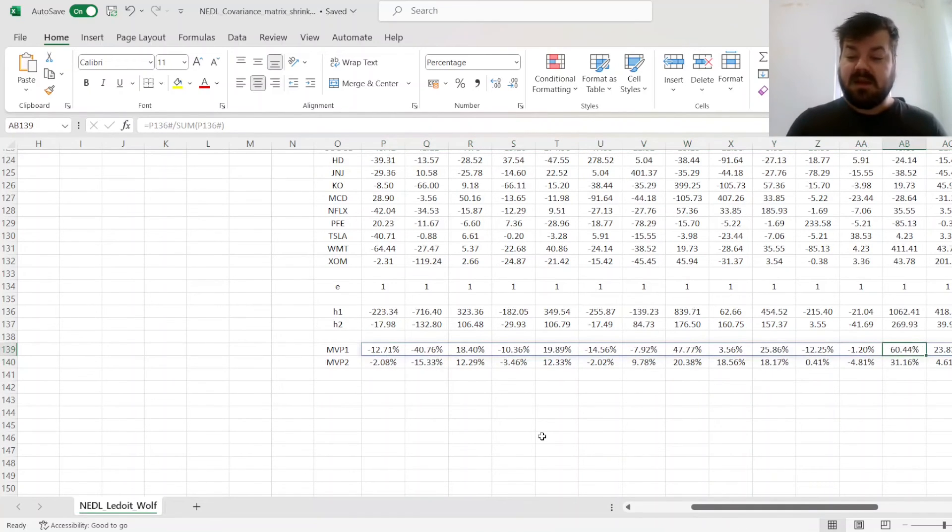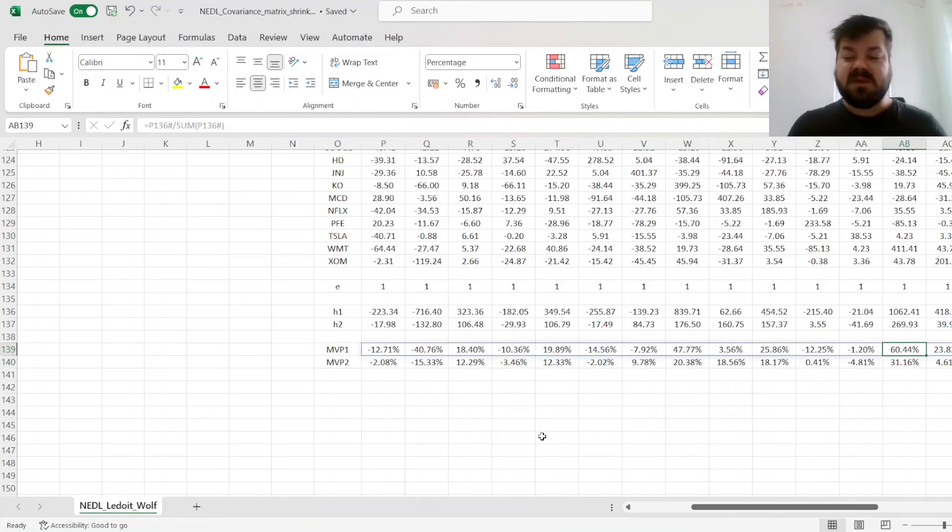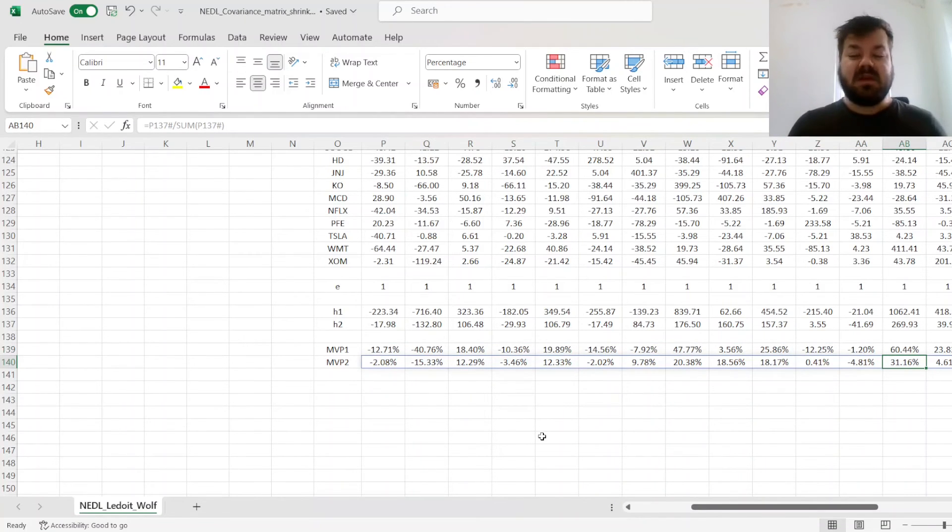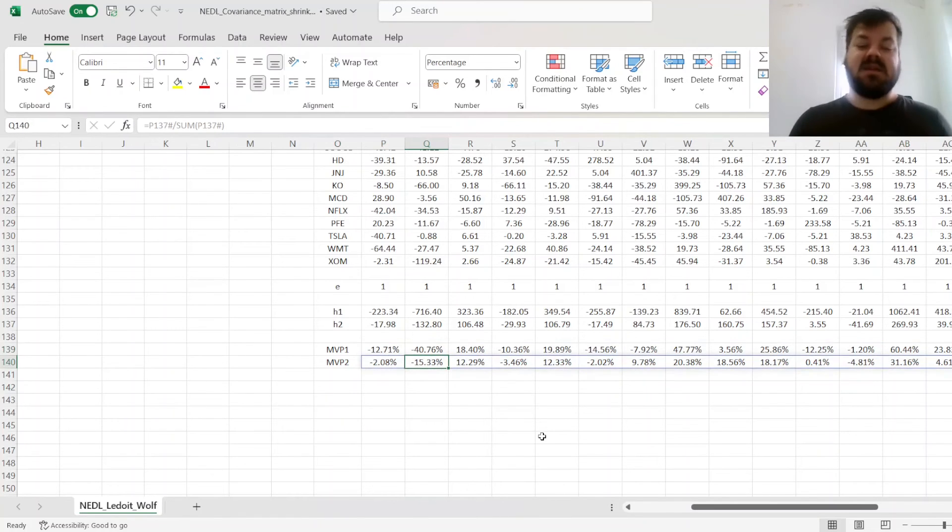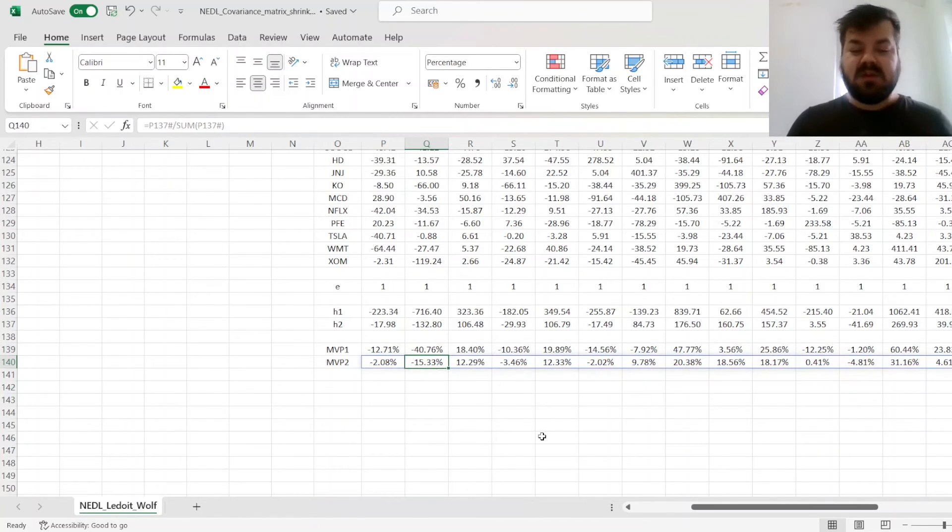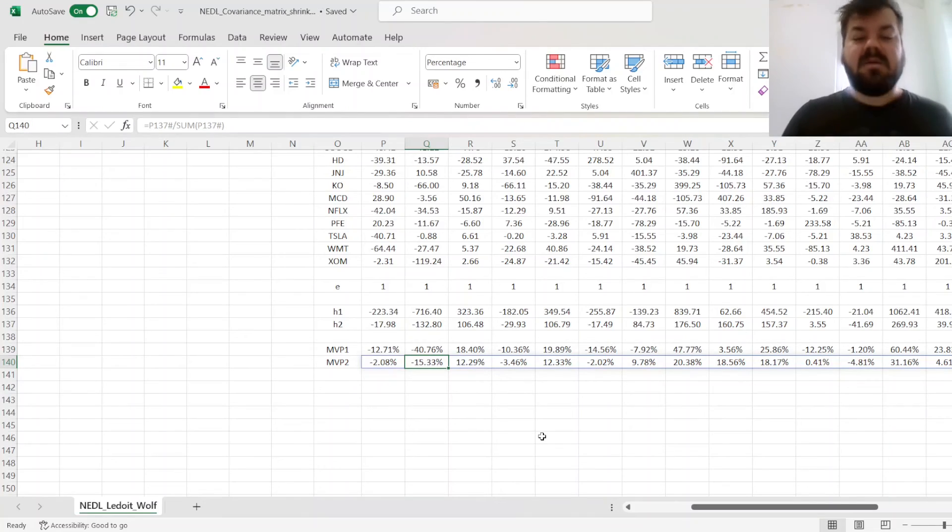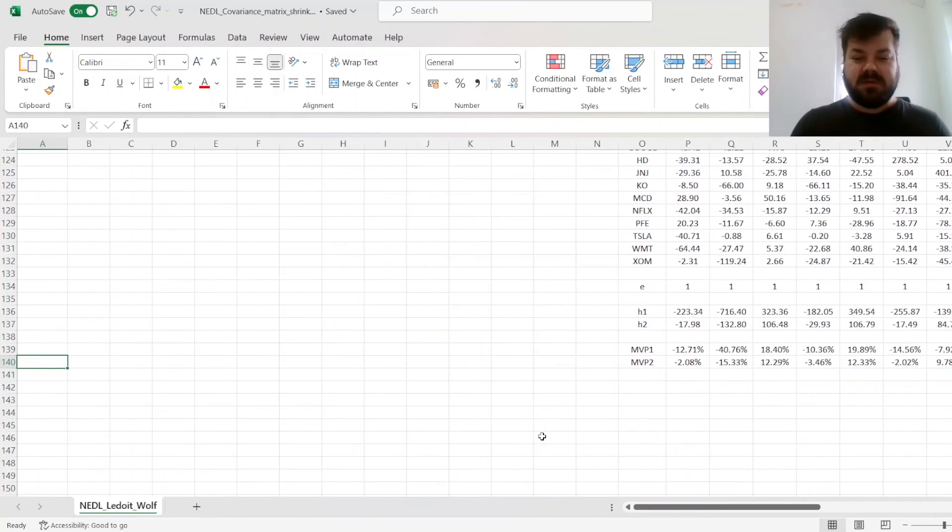So here we see that the optimal weight of Walmart would have been 60%, and it's 31.16% when you shrink the covariance matrix, and similarly with short positions. This short position of minus 41% is reduced by more than half in the shrunk procedure.